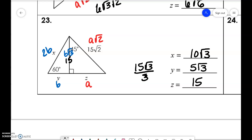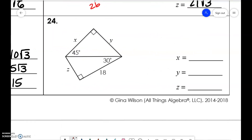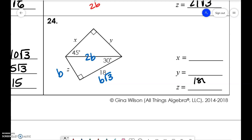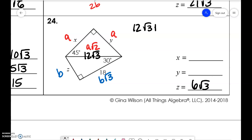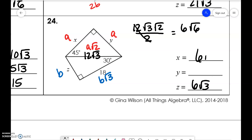Last problem — z would be 18√3/3, which reduces to 6√3. So this would be 12√3, and then we have a, a, a√2 — so this would be 12√3 times √2 over 2. Hope that helps.